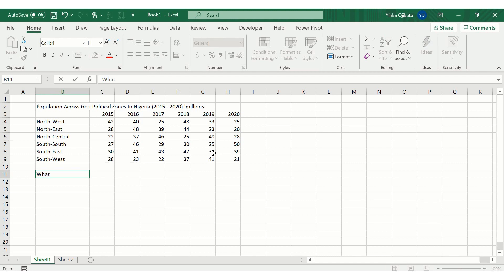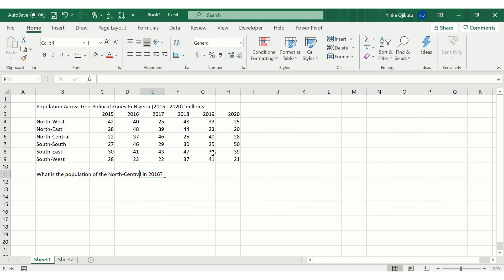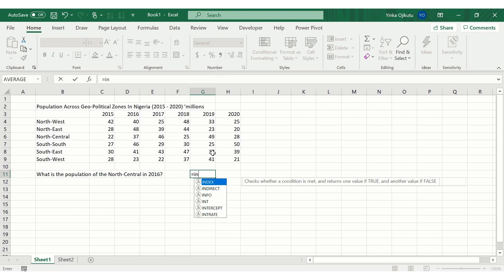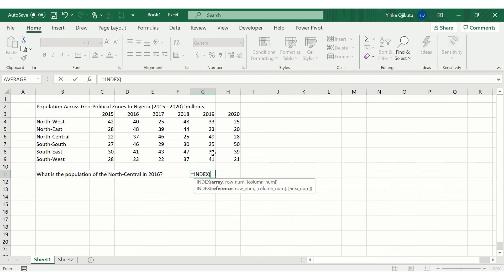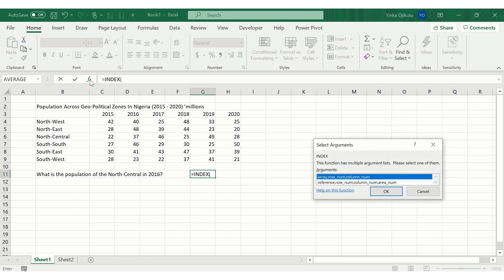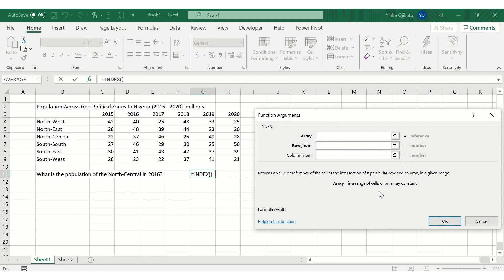Let's try another example. The question is: what is the population of the North Central in 2016? We type equals INDEX, scroll to it, press Tab, then open the function dialog box either by pressing Ctrl+A or clicking the fx symbol next to the formula bar. The dialog box again asks which INDEX argument form we want — we select the first one and press OK.